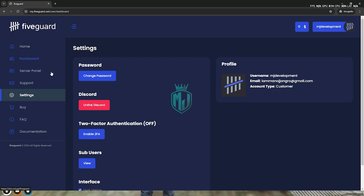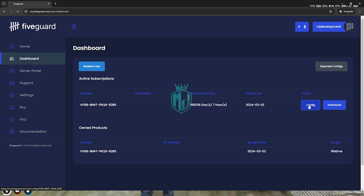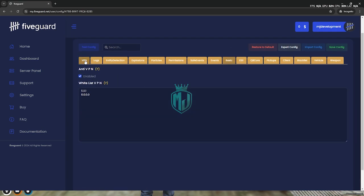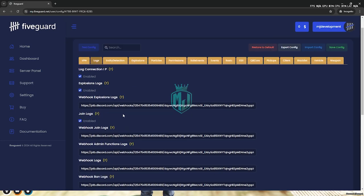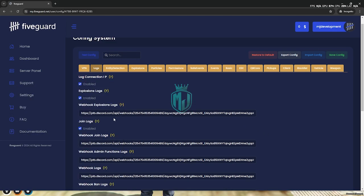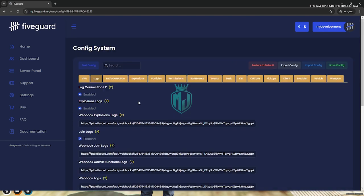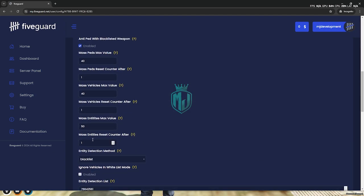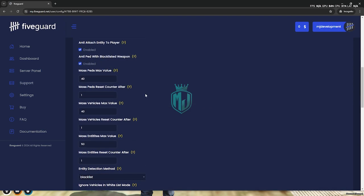We need to go to the dashboard and from here click on Config. Right here we have to make some changes according to your server. First we will see the VPN system — you can enable it right here, like the anti-VPN system. The second one is for the log system, so I will add the Discord webhook right here for the logs. Then we have entity detection, which you can also enable or disable. You have to check out everything right here.